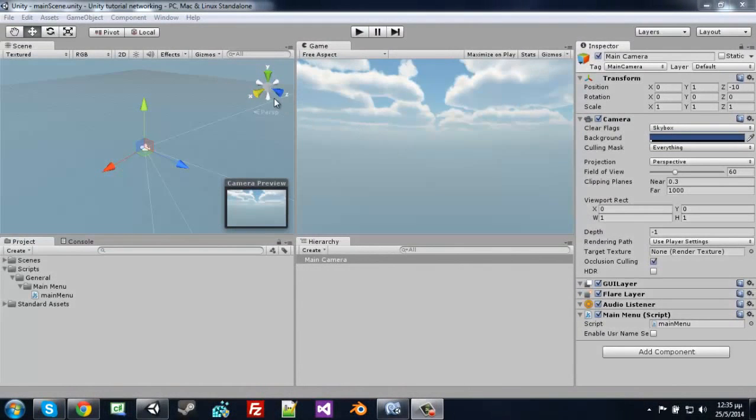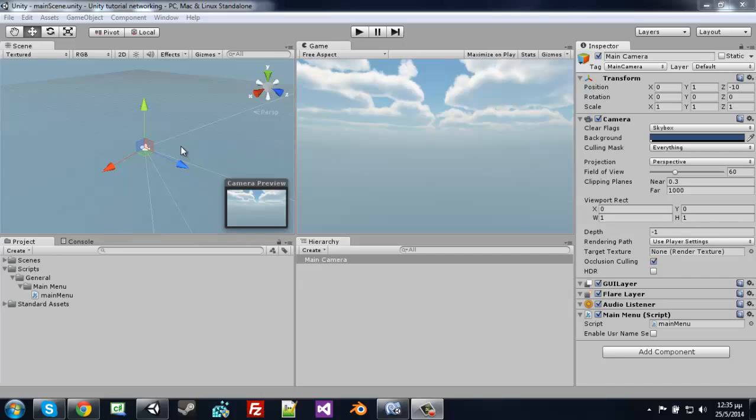Hello guys and welcome to part 2 of the Unity 3D networking system. Let's continue with our GUI.